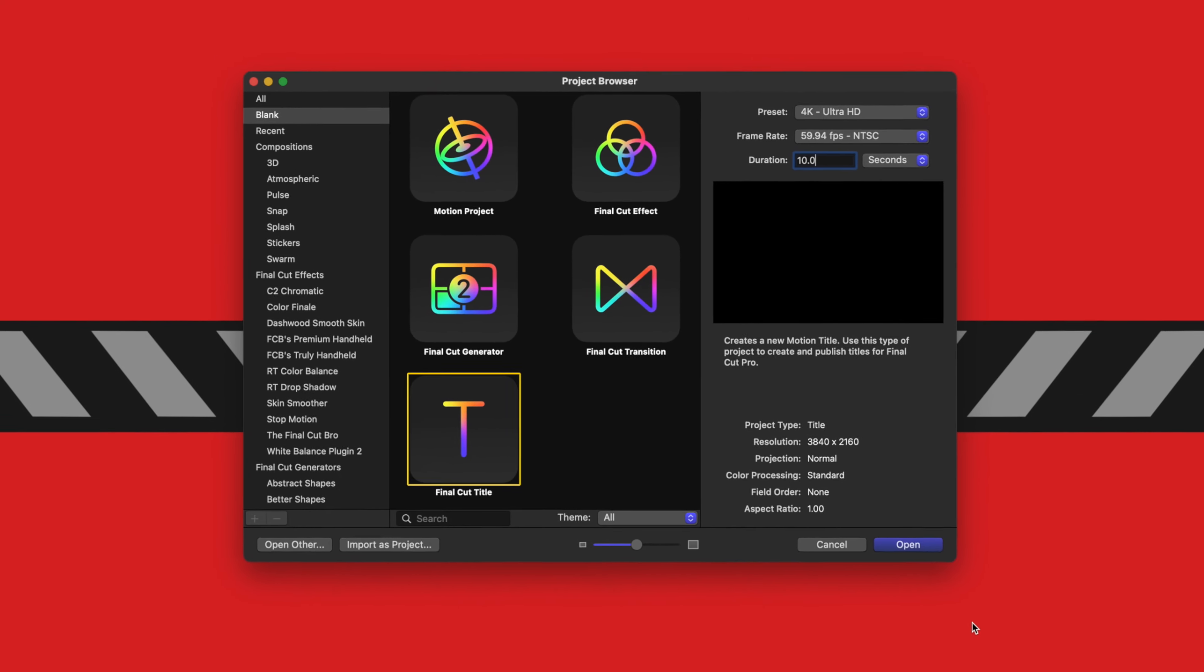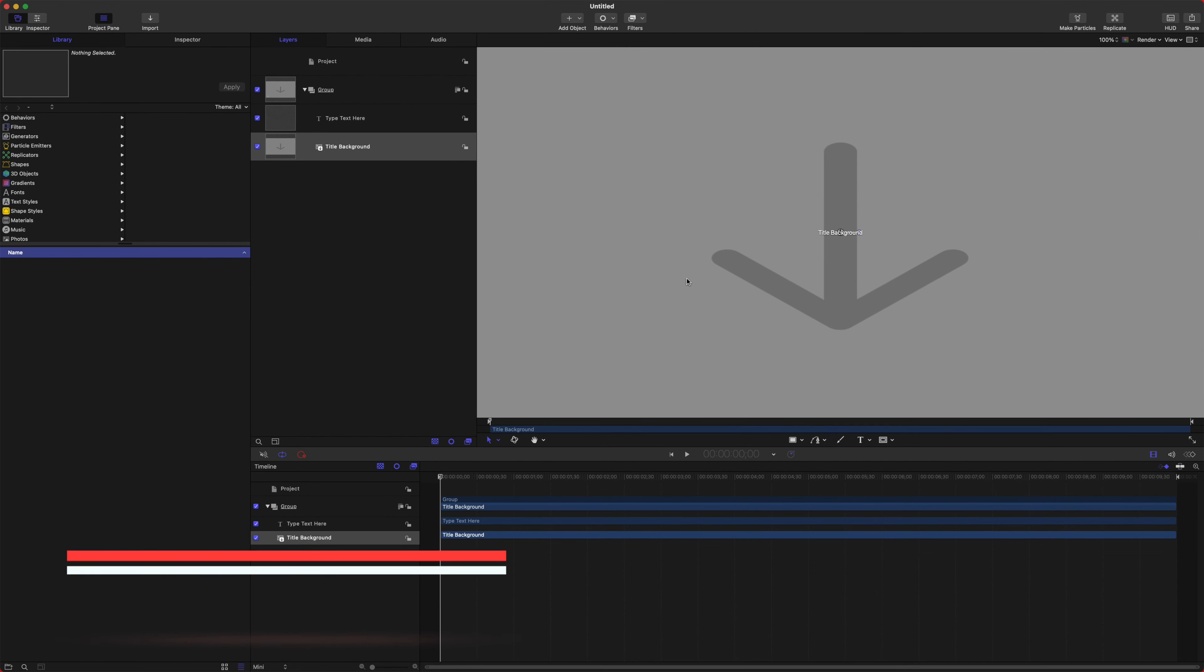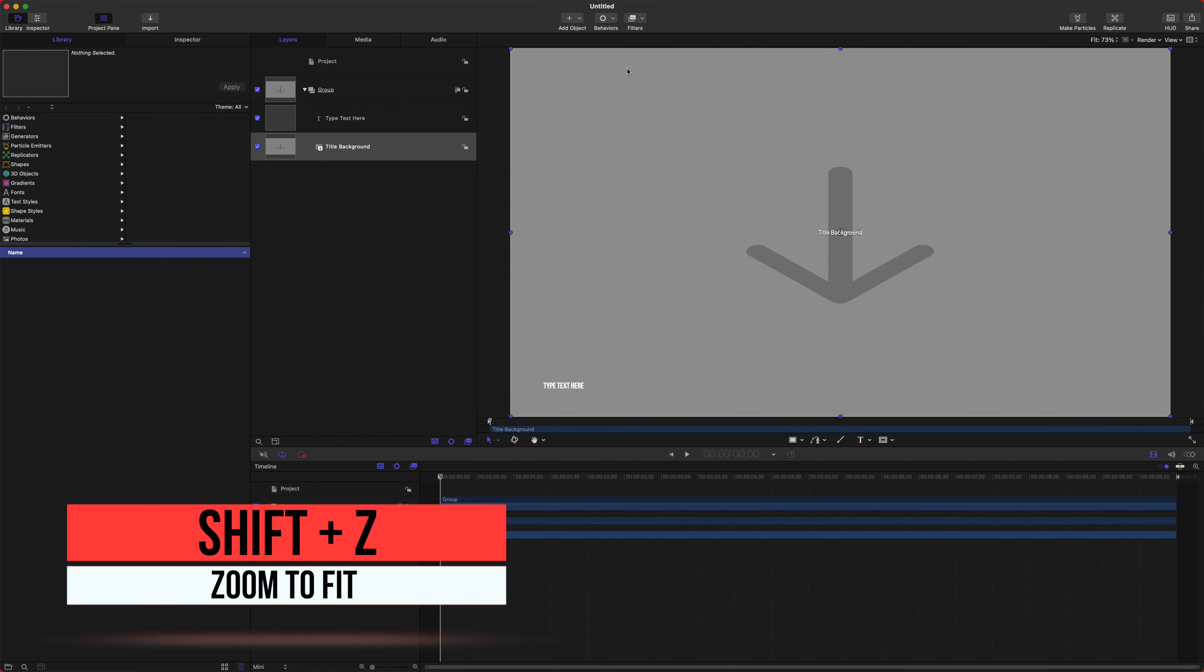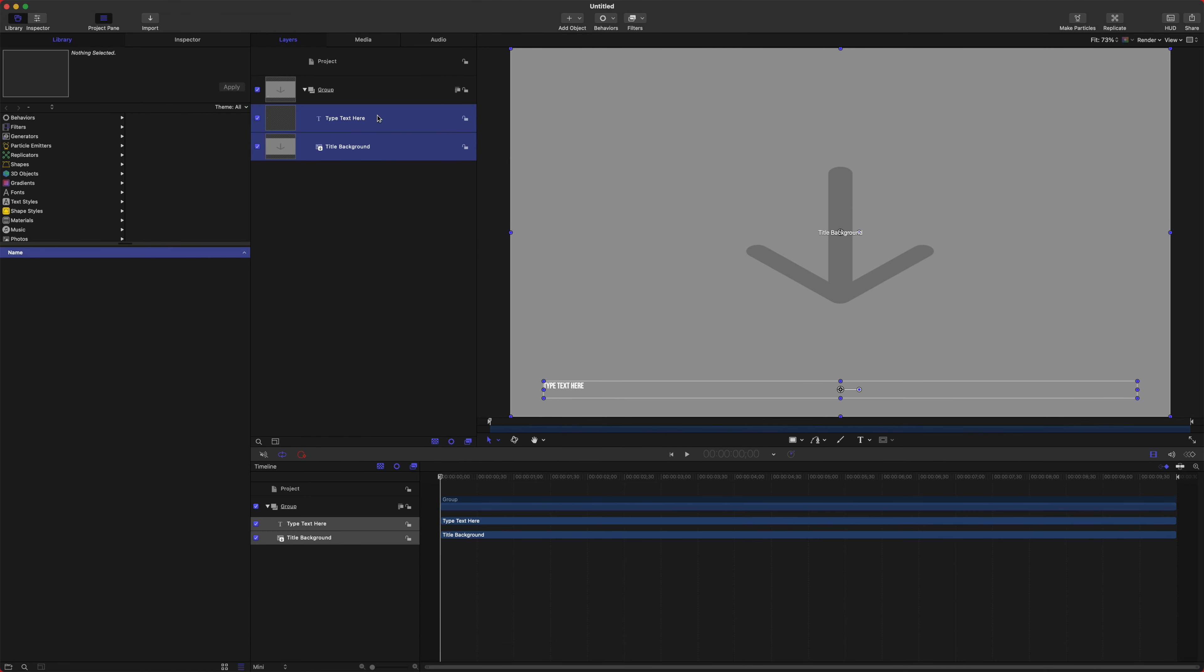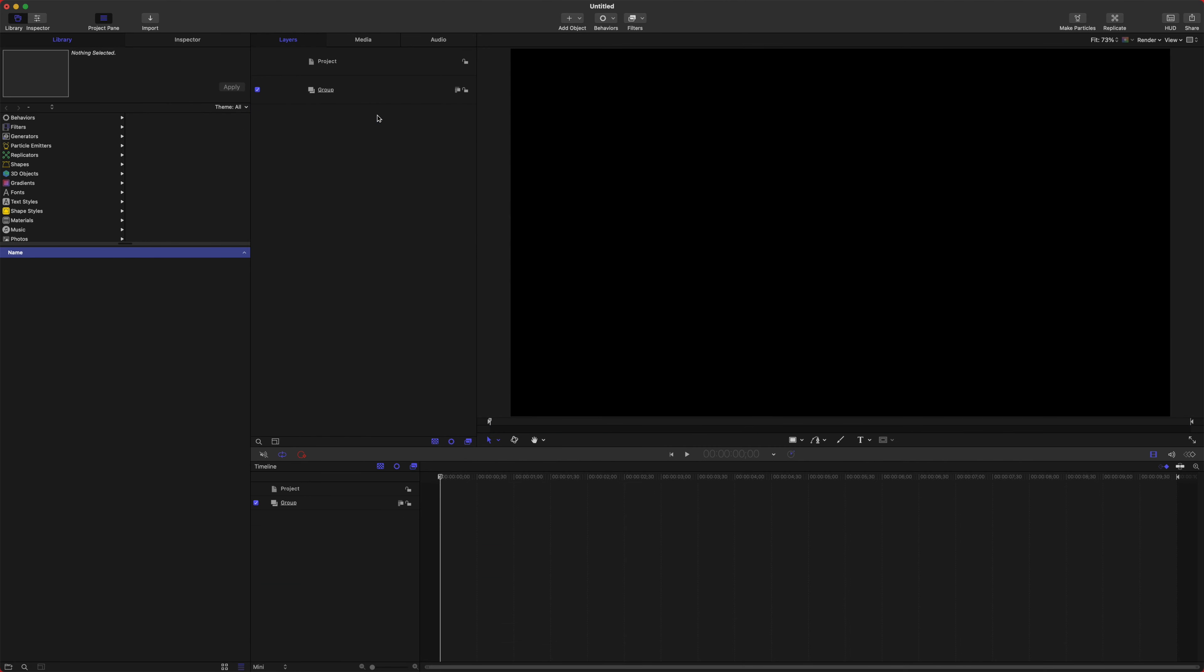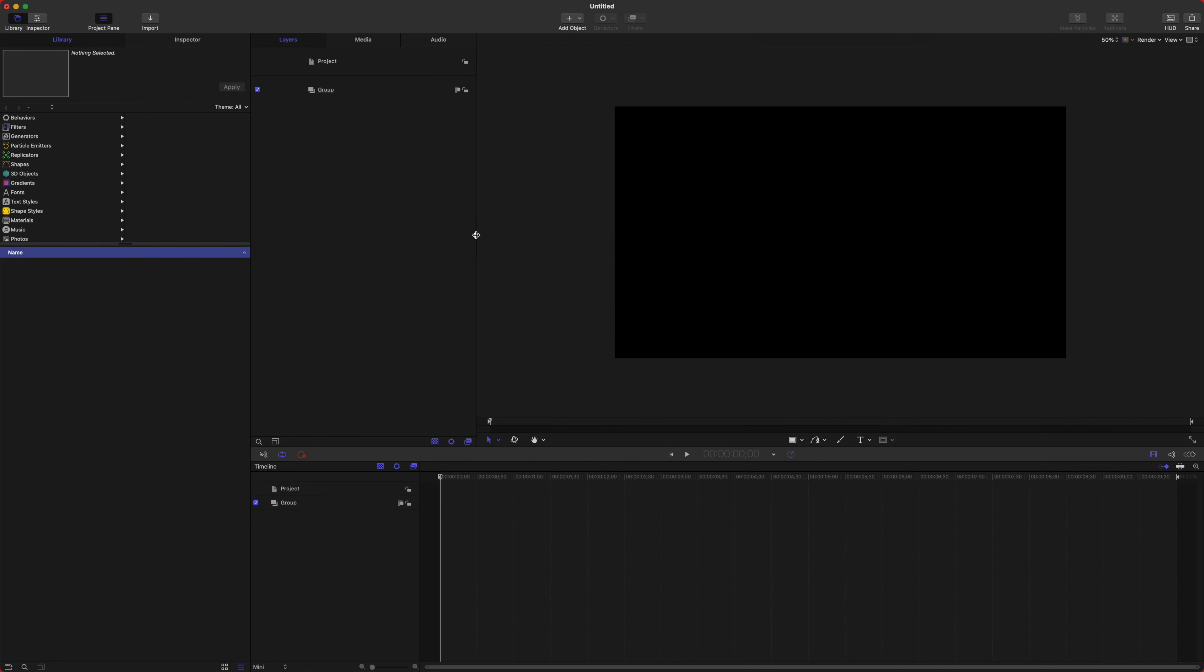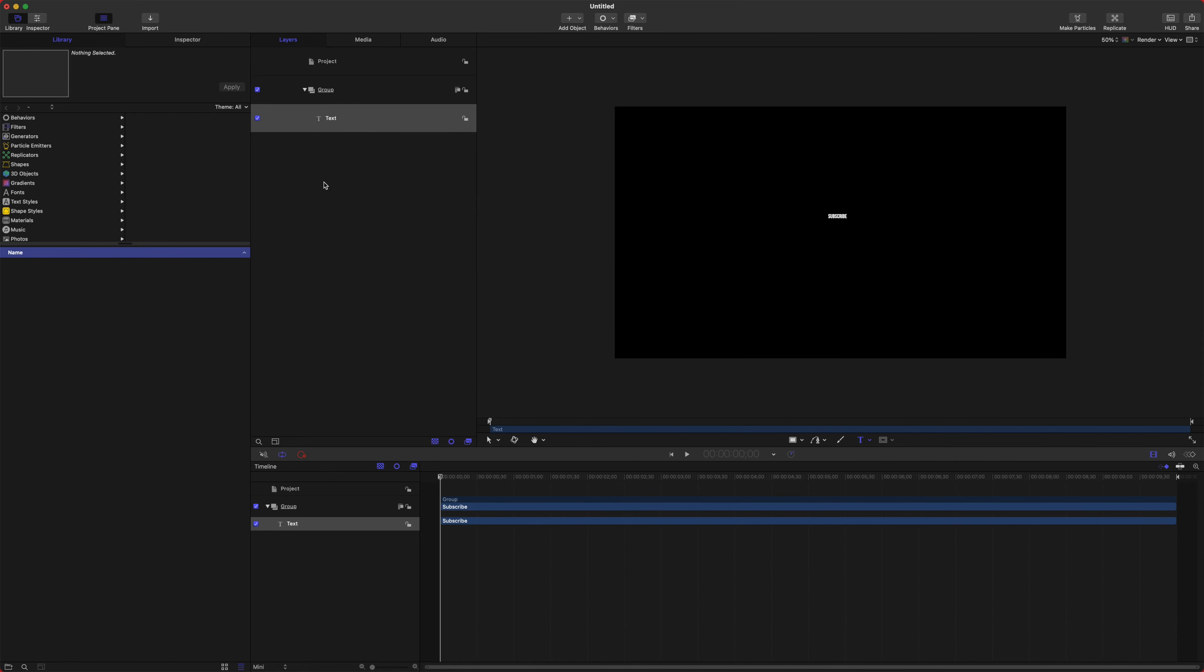After that we will push Shift+Z so we can see everything in this window, and go ahead and delete your Title, Background, and Text. Once we have deleted those, go ahead and select your text tool here, click somewhere in the middle—it doesn't really matter—and we can just type something like Subscribe.